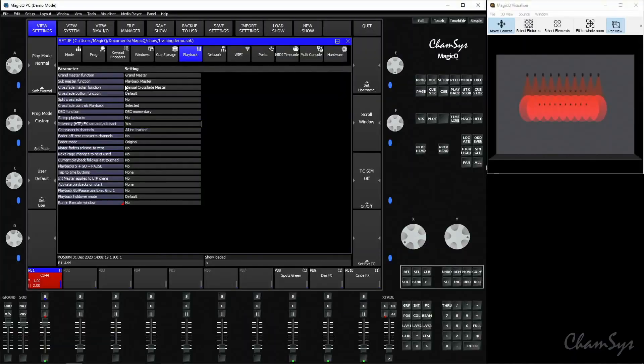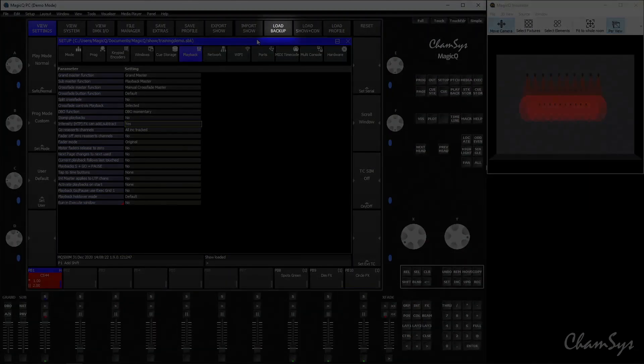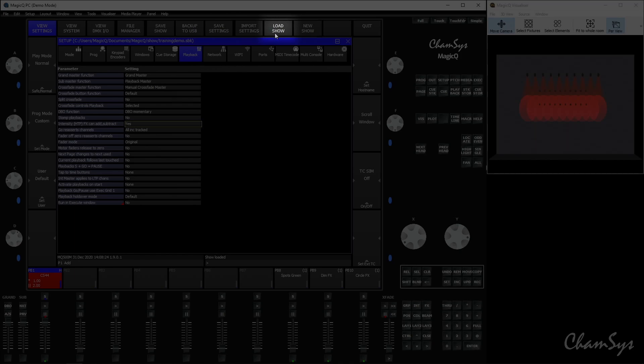MagicQ does also keep an archive of historic backups as well. To load a backup file and look in the archive, hold your shift key down when in this window and you'll see load show changes to load backup.